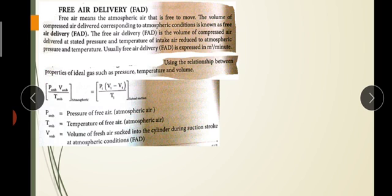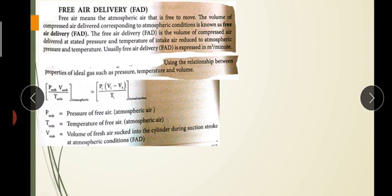The volume of compressed air delivered corresponding to atmospheric conditions is known as Free Air Delivery. The F.A.D. is the volume of compressed air delivered at stated pressure and temperature of intake air, reduced to atmospheric pressure and temperature. This is measured in cubic metres per minute.